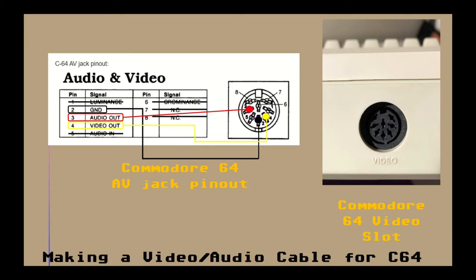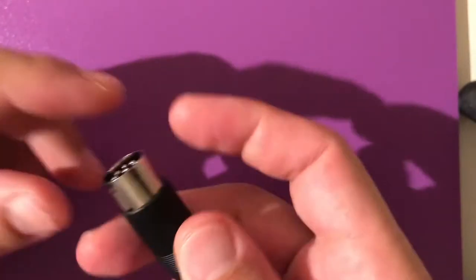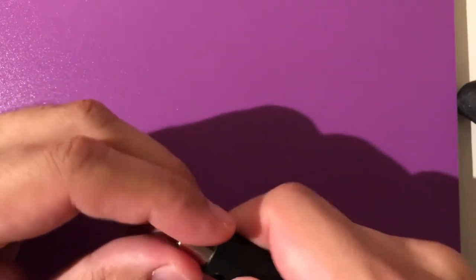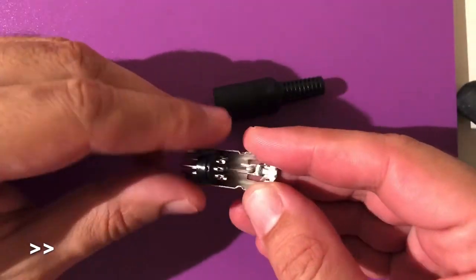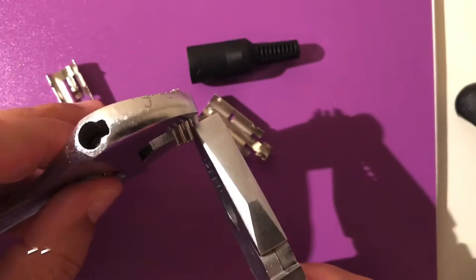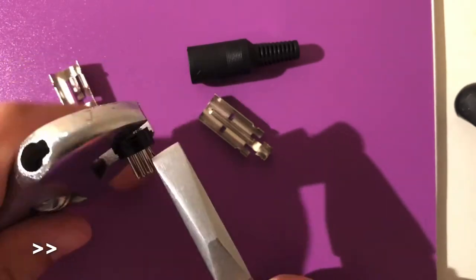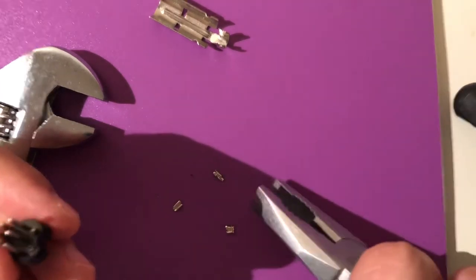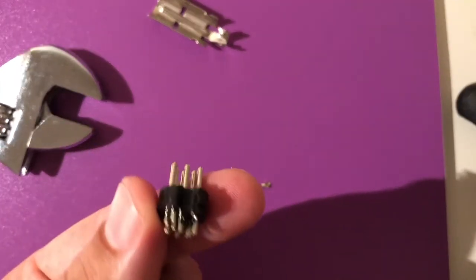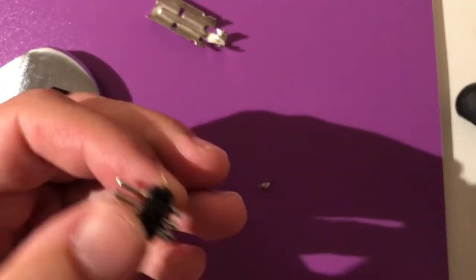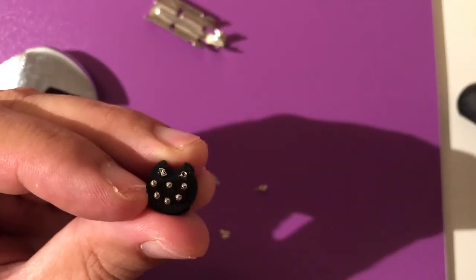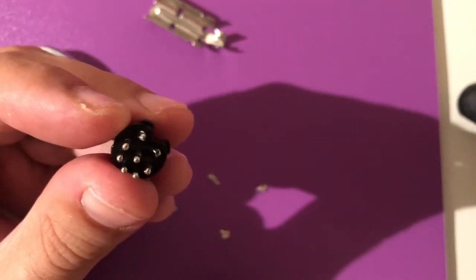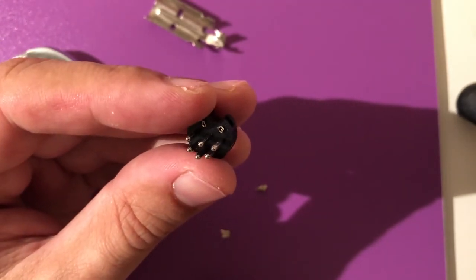Now let's remove these upper two pins of the DIN connector. Okay, it seems that we got rid of the upper two and hopefully this is going to fit into the Commodore 64's video port. Let's try it.